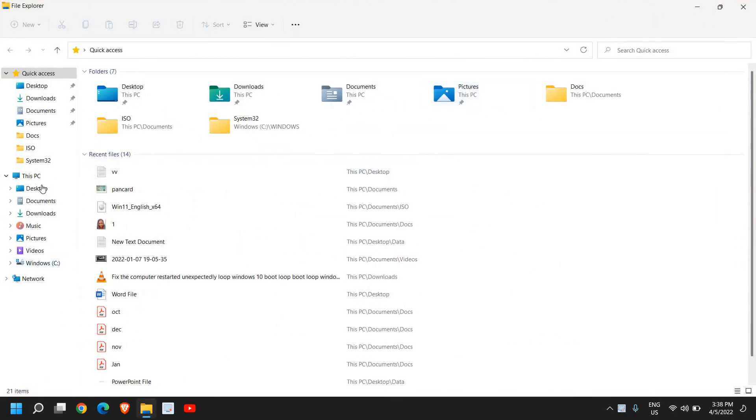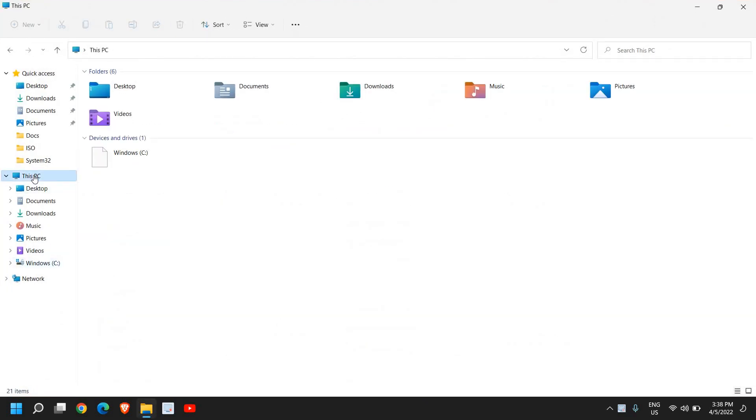I'll open the file explorer and go to This PC. I can see I have the C drive and I want to create a D or E drive here.